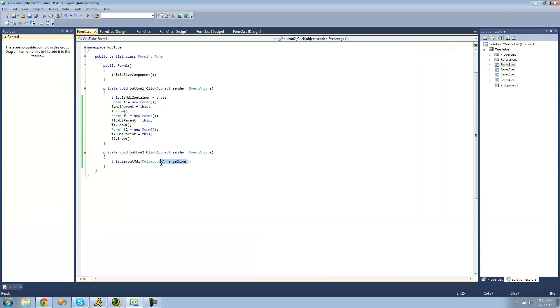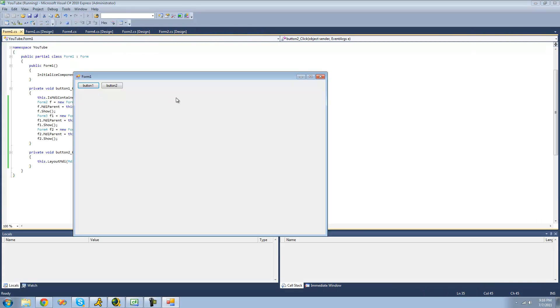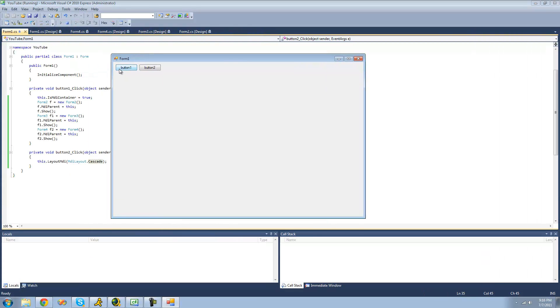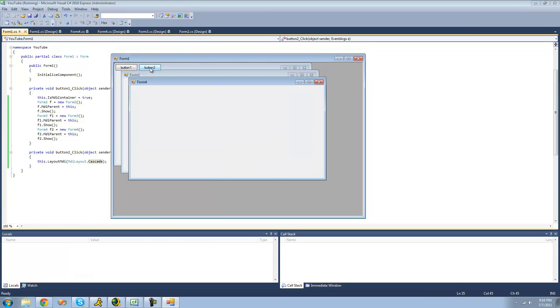The next one is cascade. And this is fairly similar to what happens when you originally show them. So now when we put this cascade button, it'll just arrange them. Yep, it just makes them a little bit wider, a little bit taller. But they're all right on top of each other, as you can see.